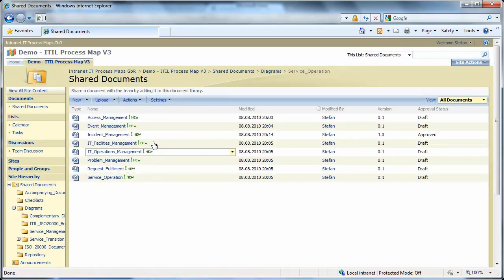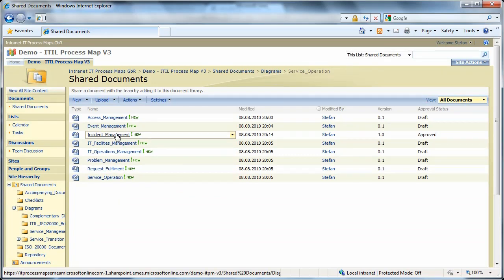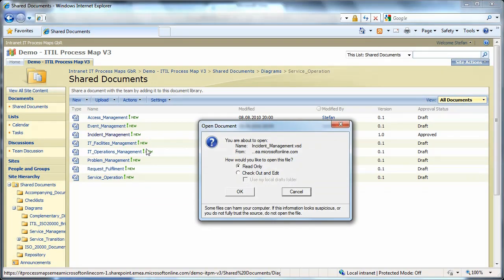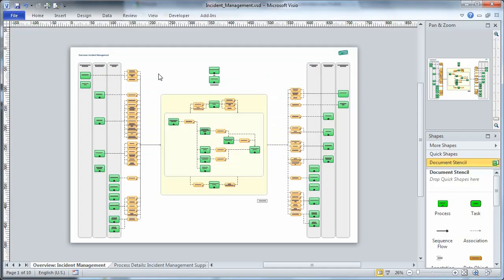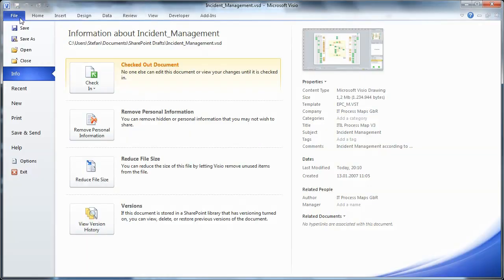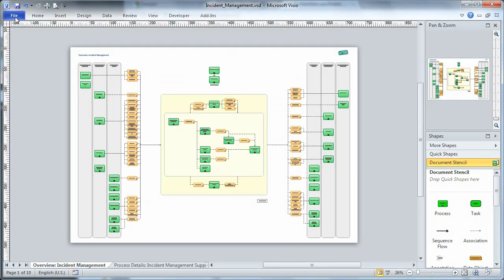Upon opening a file, SharePoint asks us whether we want to check out and edit the file. This mechanism ensures that others cannot make changes to the file while we edit it. Once we've got the file open in Visio, we're able to verify that it's checked out. We're now free to modify the diagram.